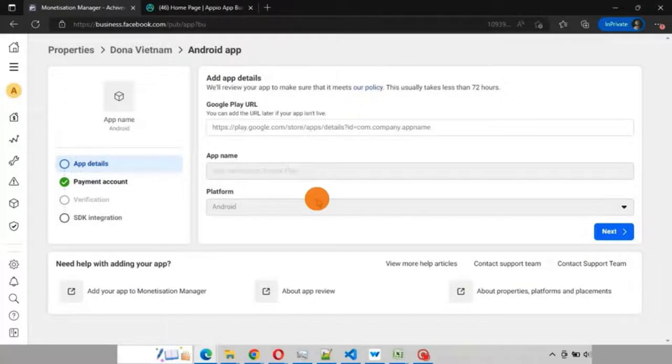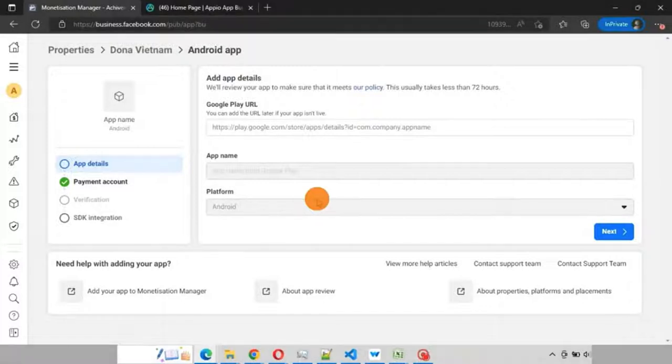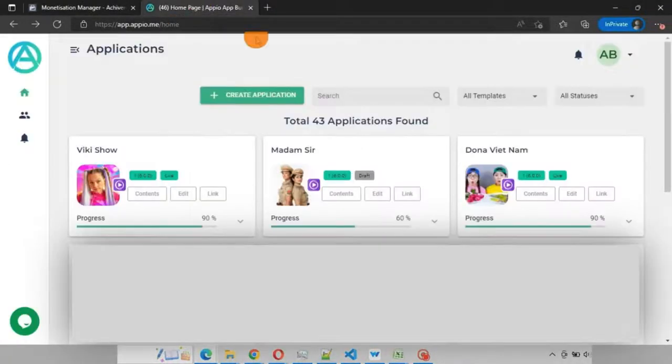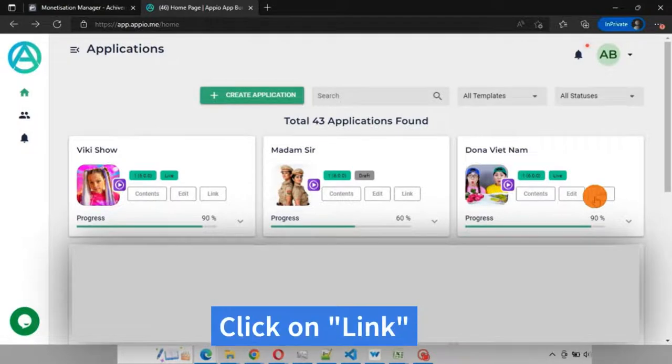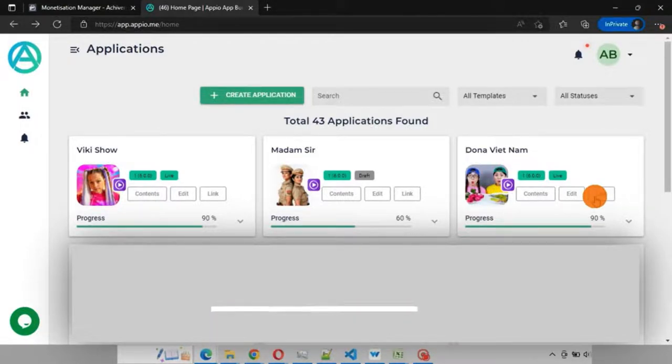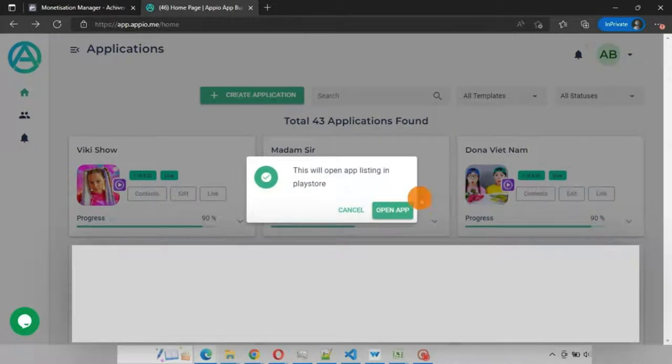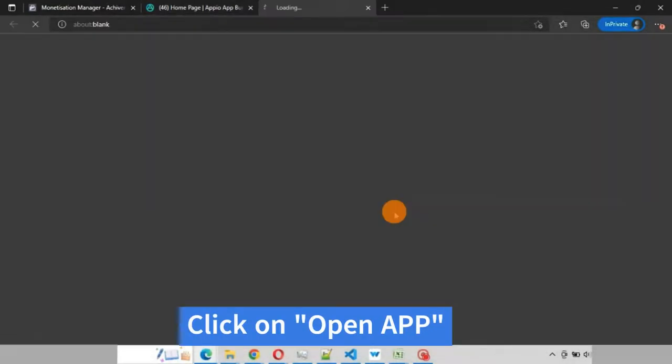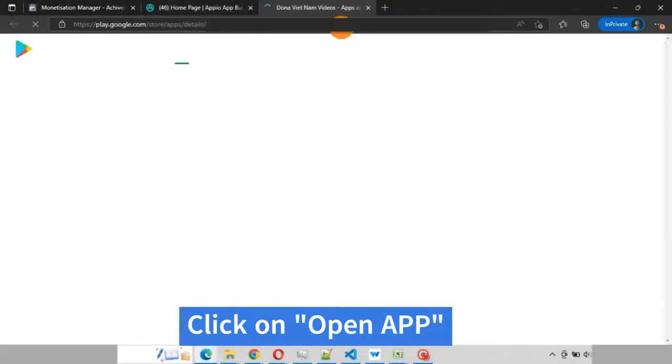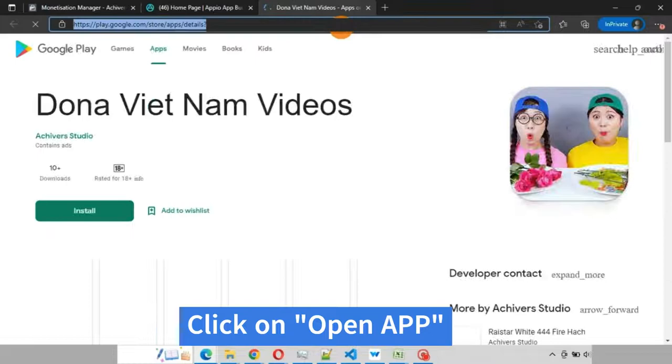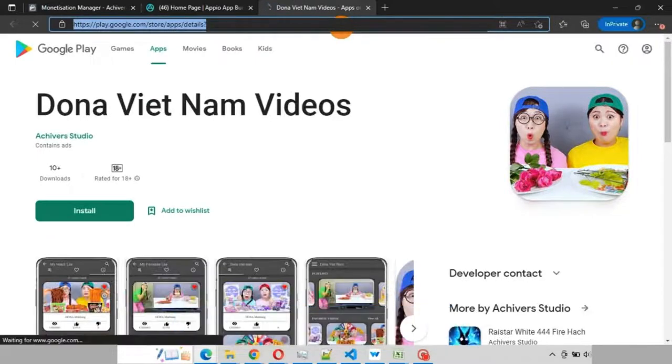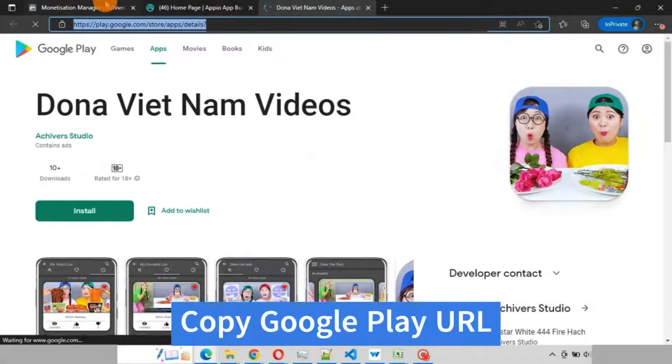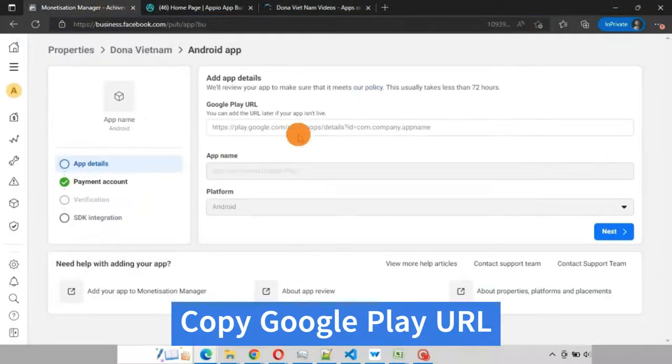In order to get that, go to Appio dashboard. Click on the link button for your app. Click on open app. This is the Google Play URL of your live app. Copy this URL and paste it over here.